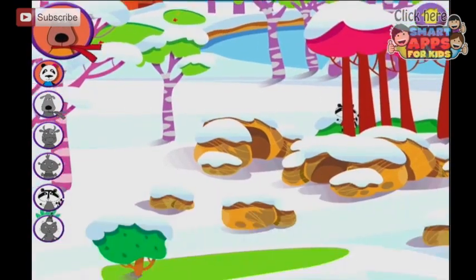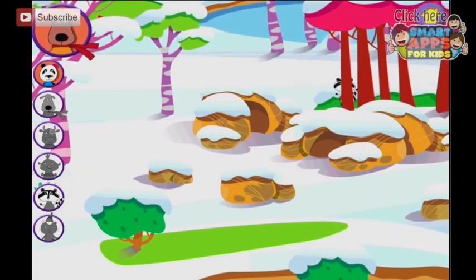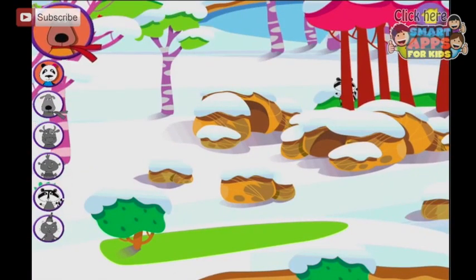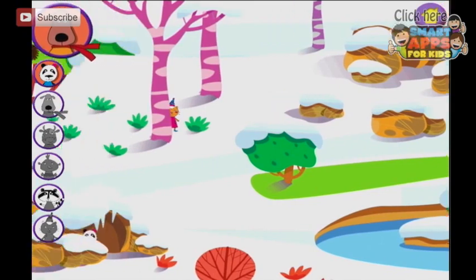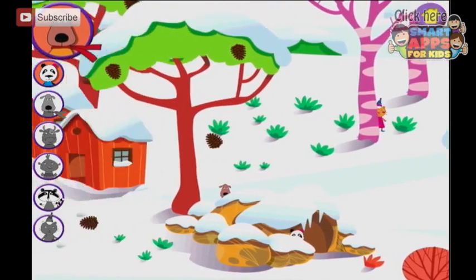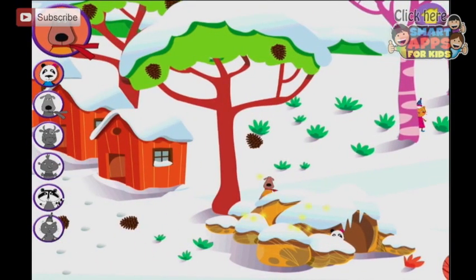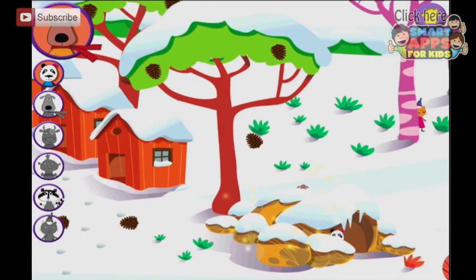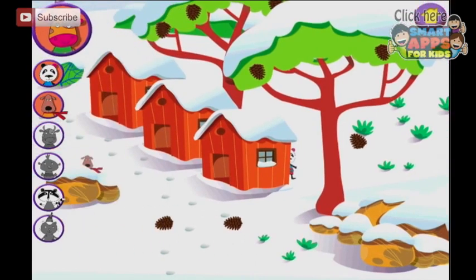Where is the puppy? Let's find the puppy. What happens if I tap the cave? That's a cave. And a tree? Listen — here he is. It's the puppy. Well done.